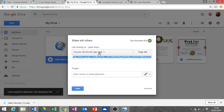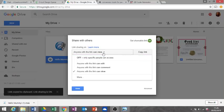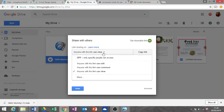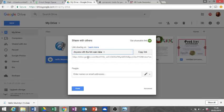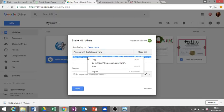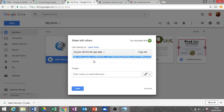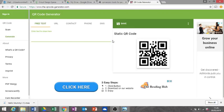We need it to be on 'anyone with a link can view.' If it's not, just click and the drop-down menu will come down, and we'll just click that one. Copy the URL.